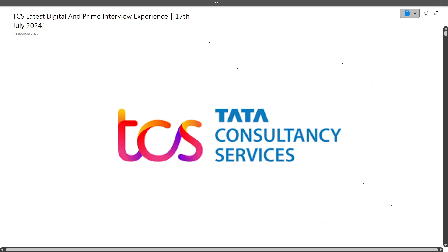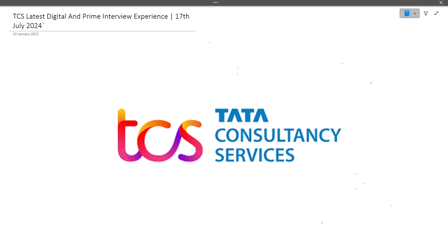Hi guys, welcome to CodeBashers. In this video, I'll be discussing the latest TCS digital and prime interview experience. This interview happened on 17th July 2024, so make sure you watch this show till the end.